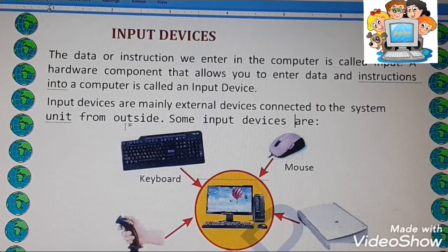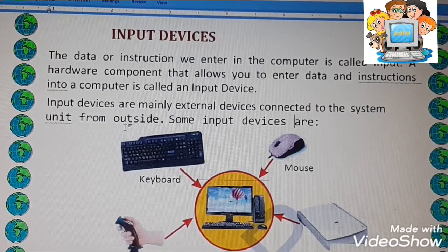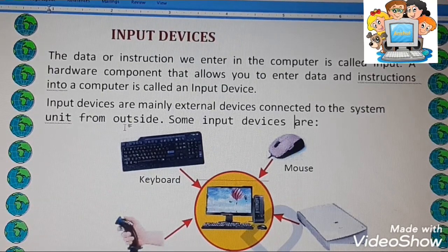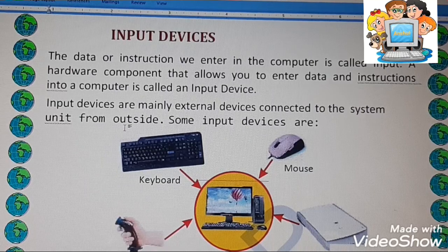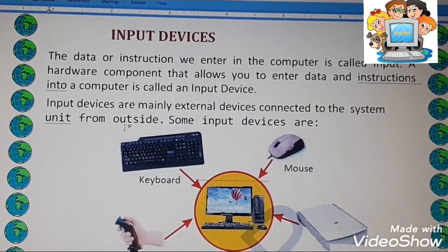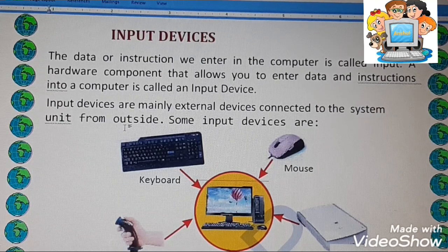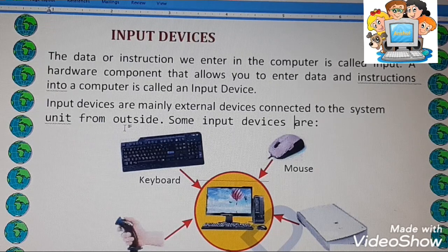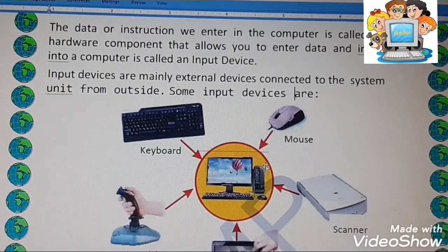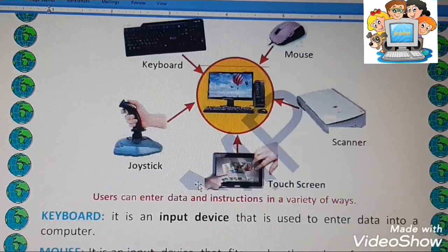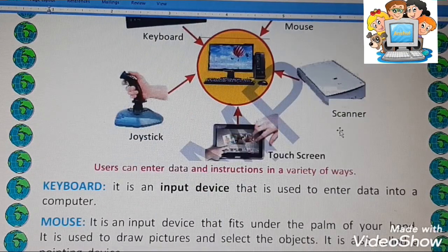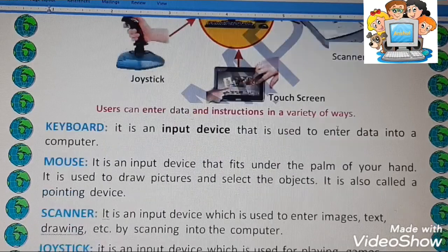Next are the input devices. Input devices are those devices with the help of which we can enter data and instructions into the computer. These devices include keyboard, mouse, joystick, touch screen, scanner, and microphone — these all are input devices.